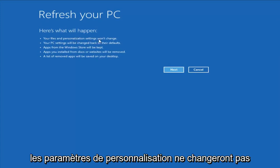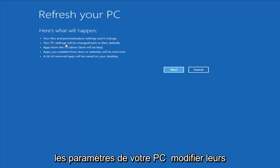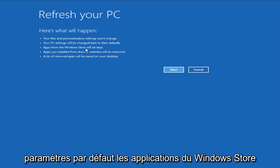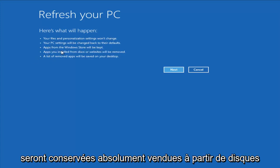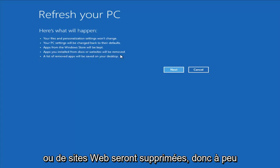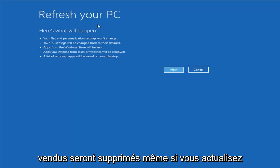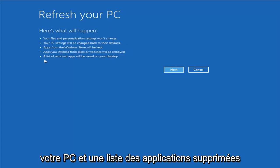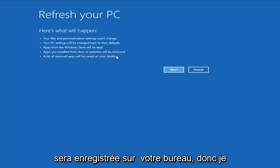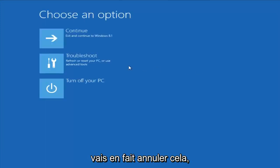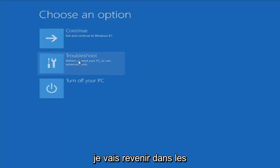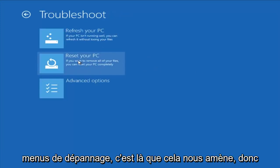Your files and personalization settings won't change. Your PC settings will change to their default settings. Apps from the Windows Store will be kept. Apps you installed from disk or websites will be removed — so pretty much any programs you have installed will be removed even if you refresh your PC. A list of the removed apps will be saved to your desktop. I'm going to cancel out of that and go back to the troubleshooting menu.